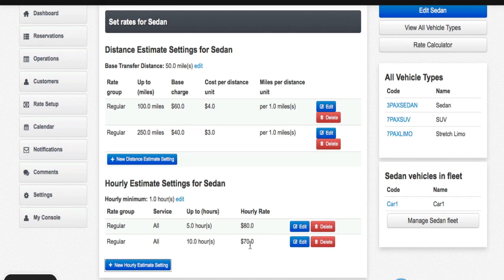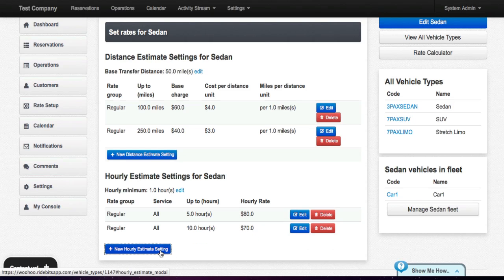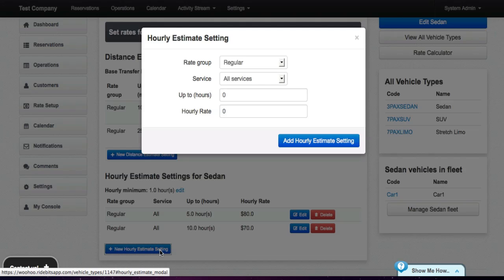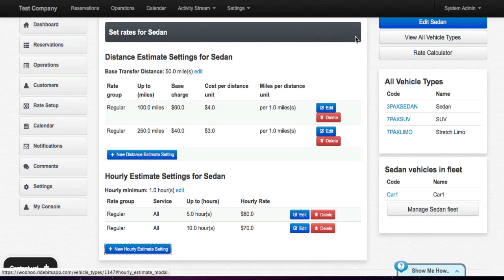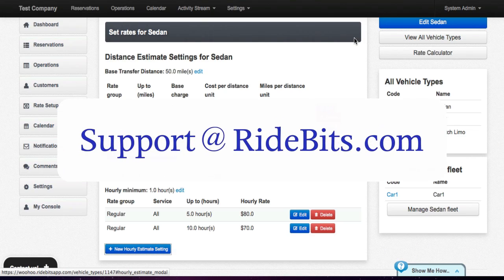You can change and add more incremental time if you wish by just clicking the new hourly estimate setting. If you have any further questions, please feel free to contact us at support at RideBits.com.